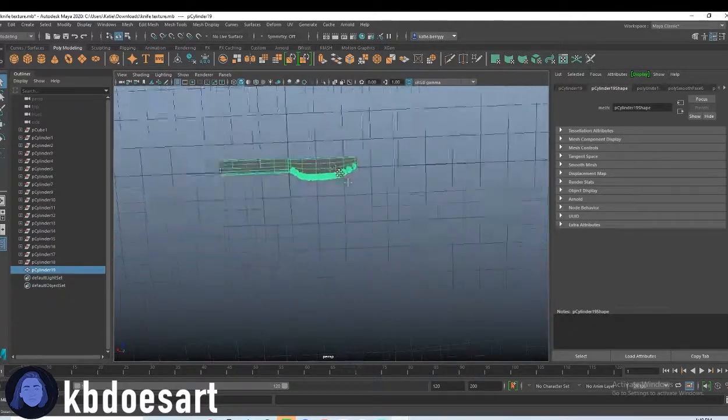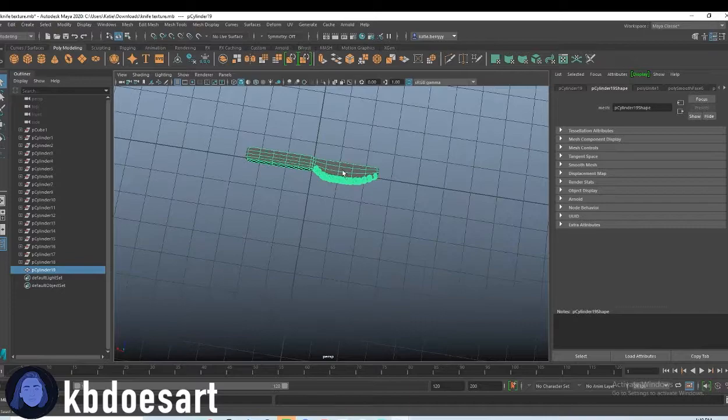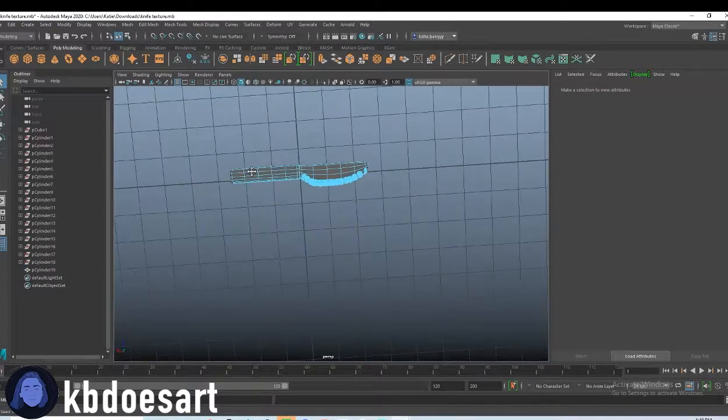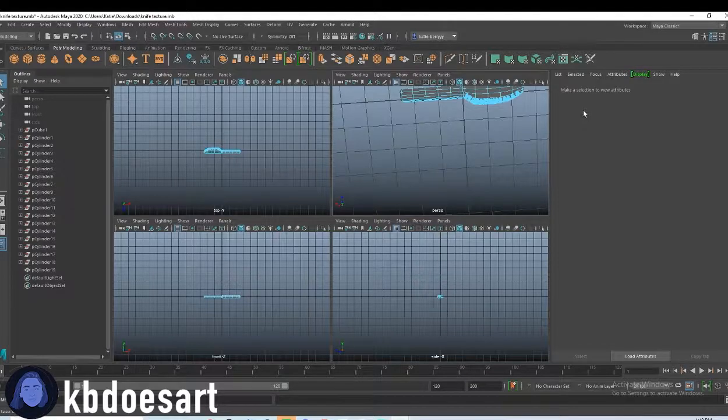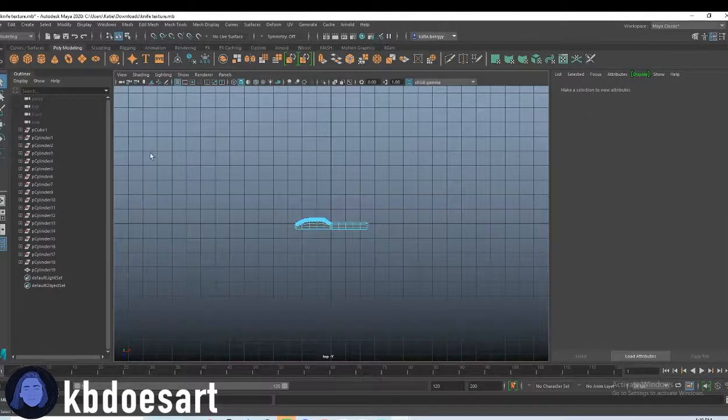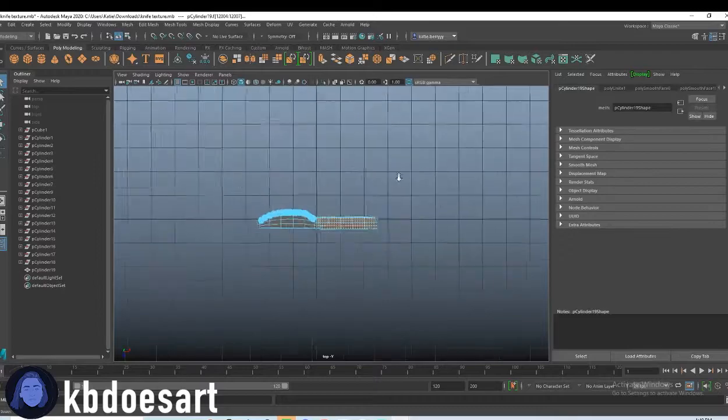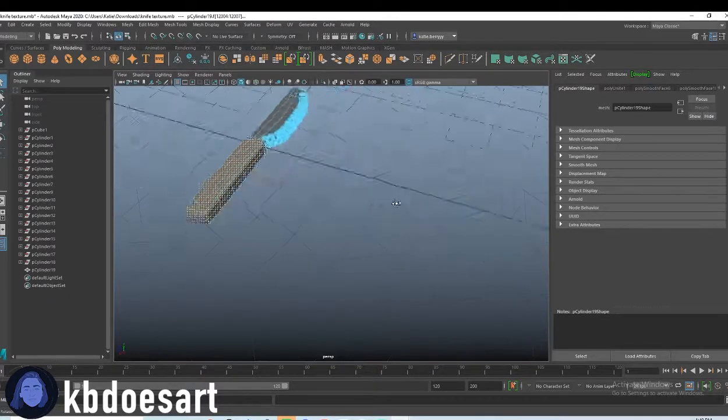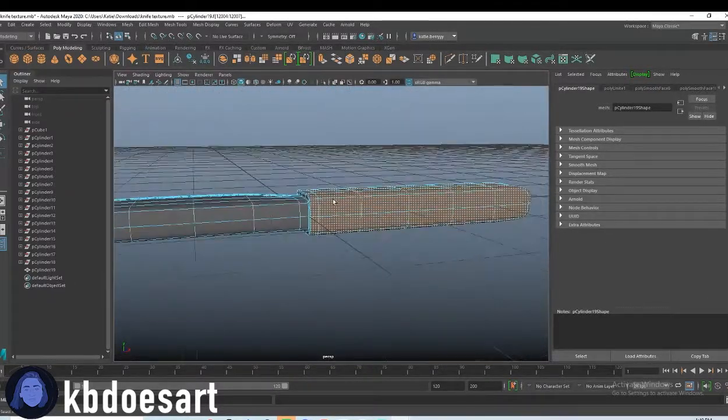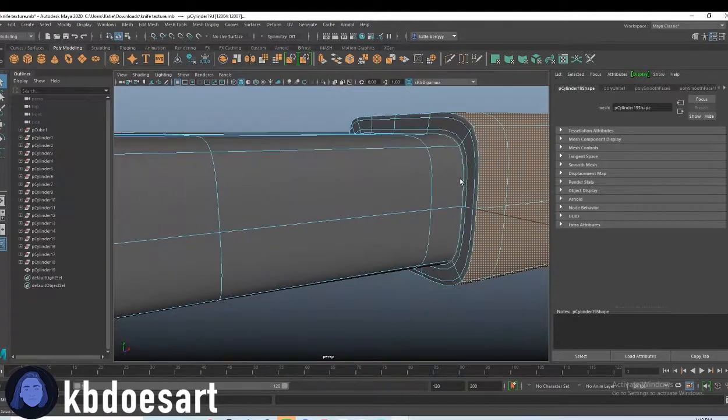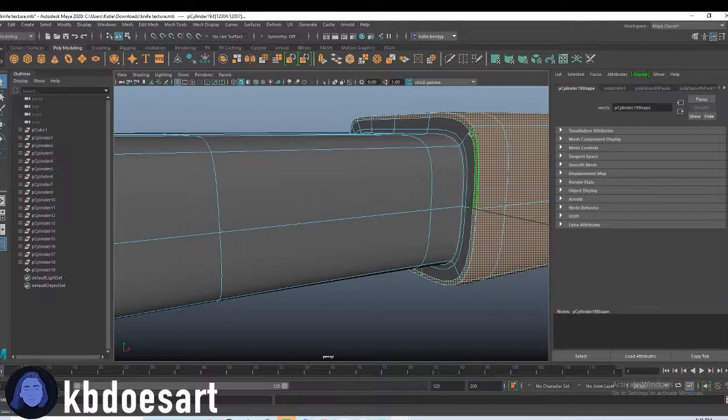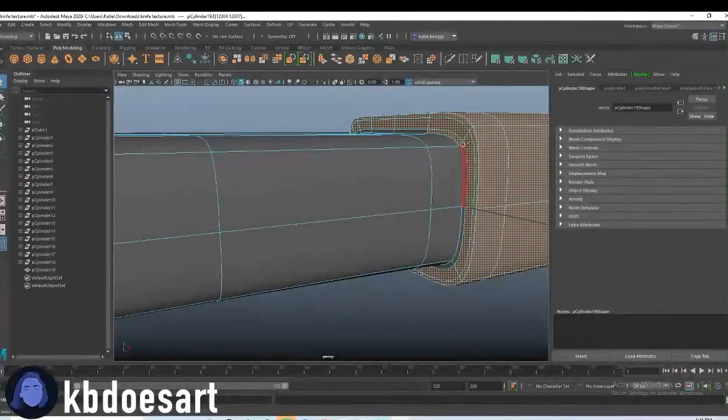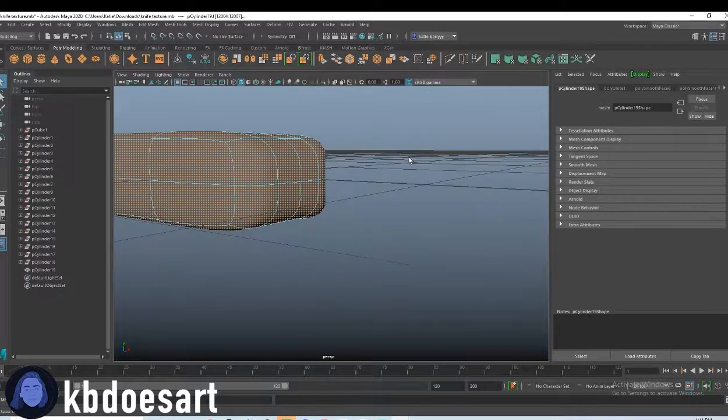So first up I want to select these faces on the end. So go ahead and click space and go into a top view and then select those faces and let's see grab these as well. So hold tab click one and double click the next until you get all the way around.